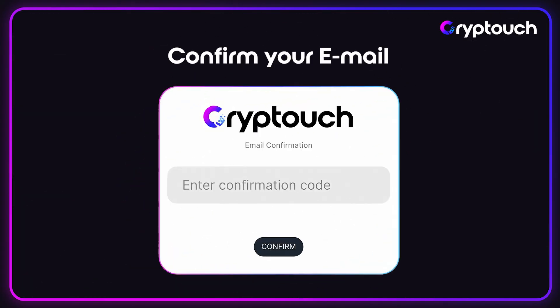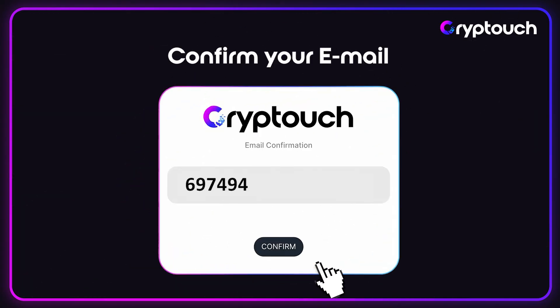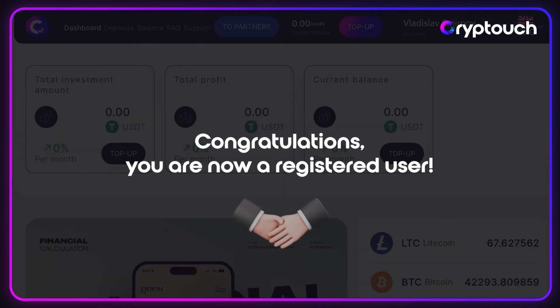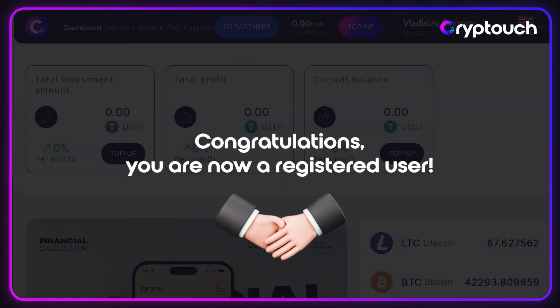After confirming your registration by email, the system redirects you to your personal account. Congratulations! You are now a registered user.